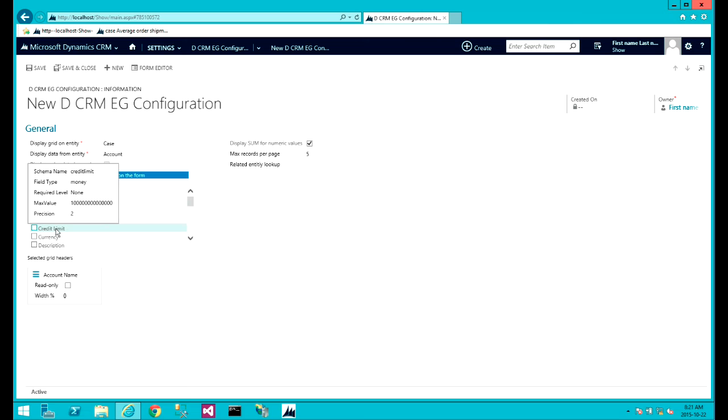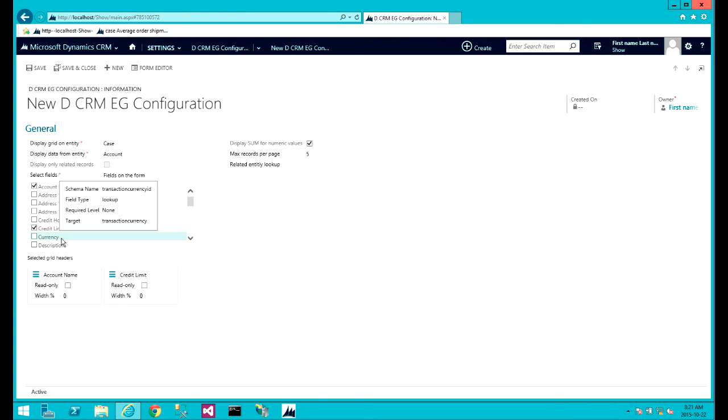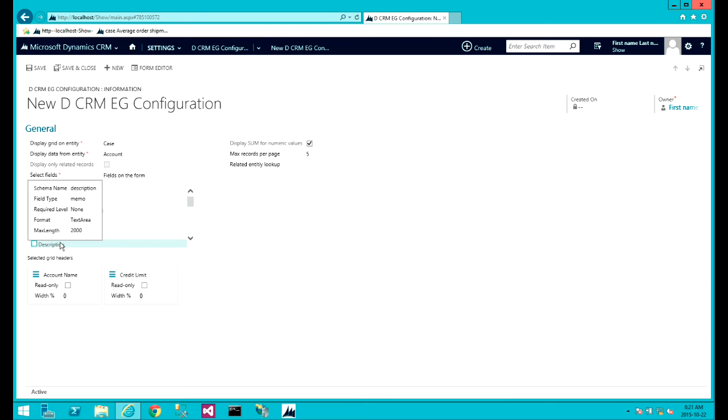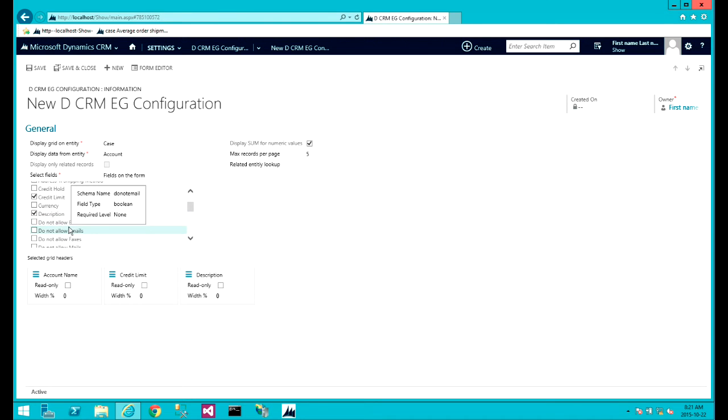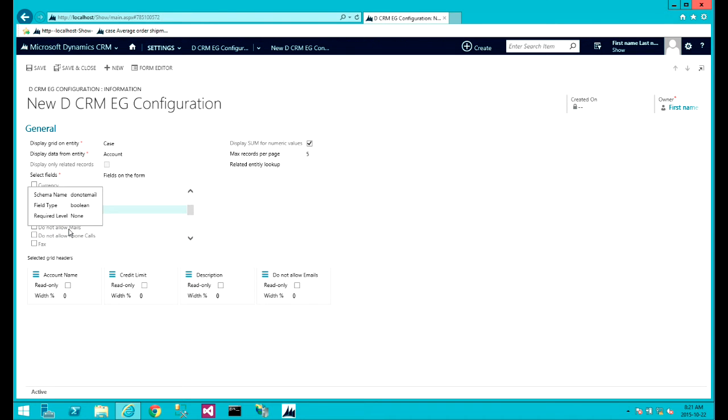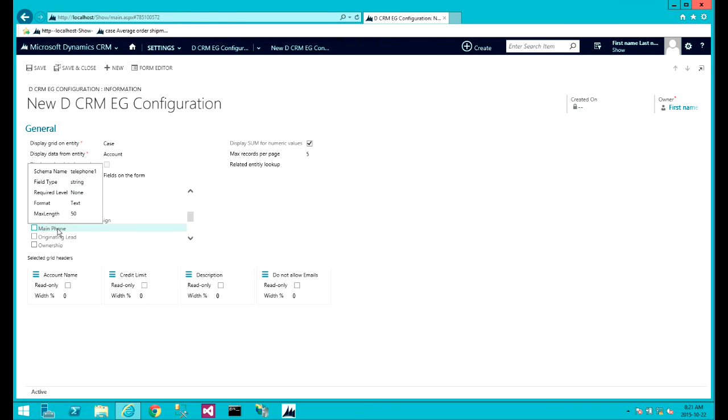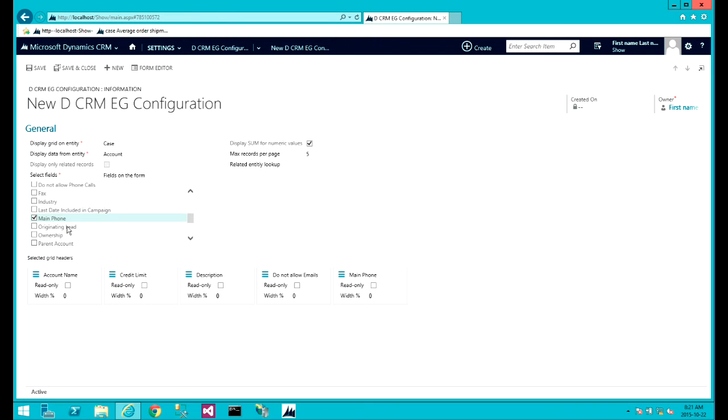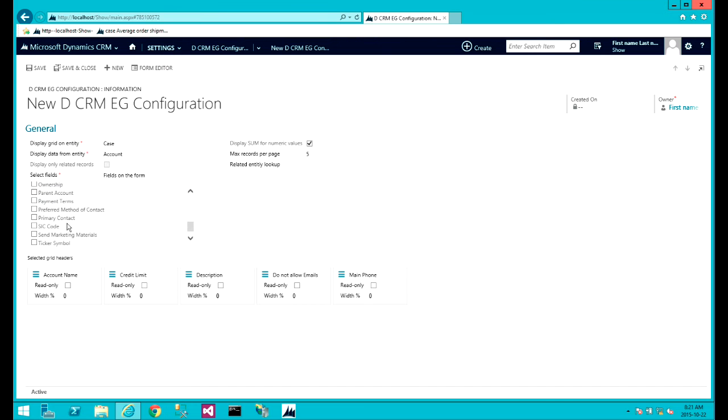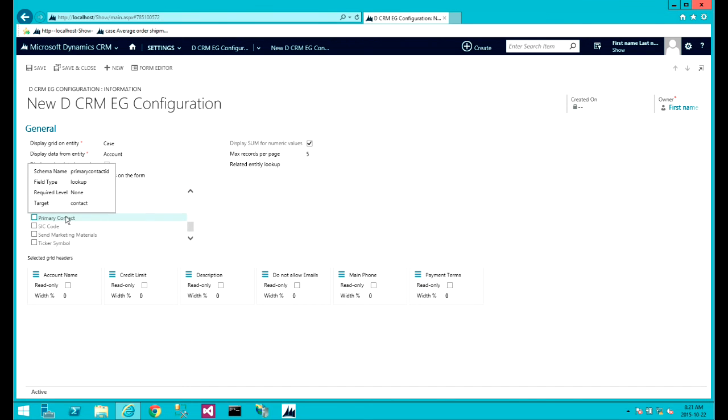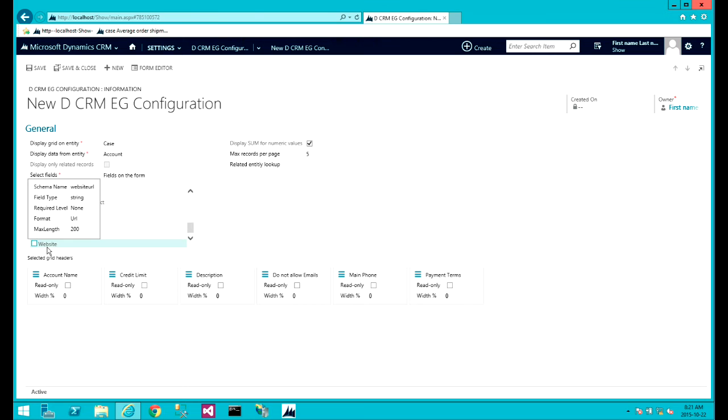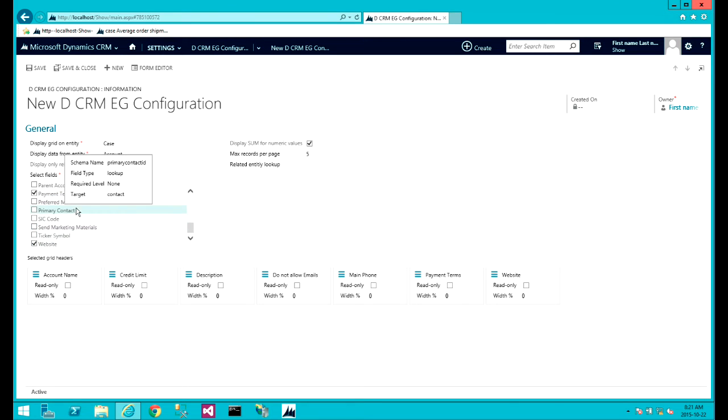So let's select a variety of these: credit limit, description which is memo, checkbox, info number, payment terms, website. You can actually select any one of these.